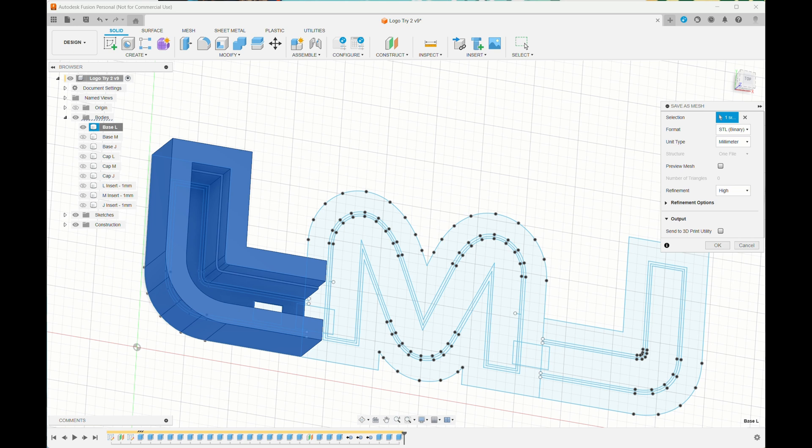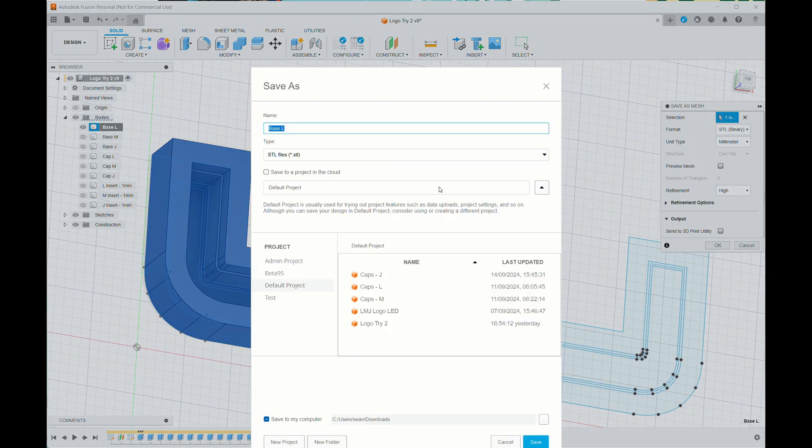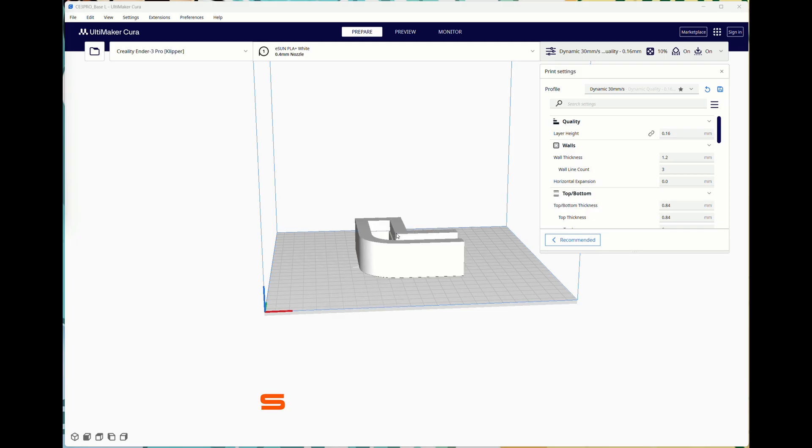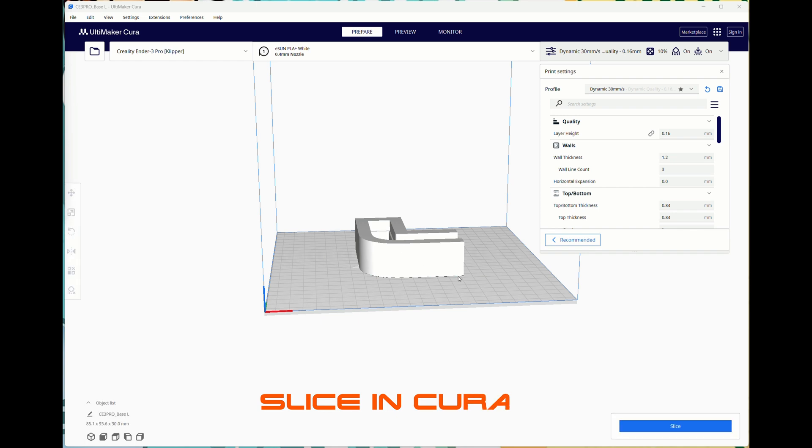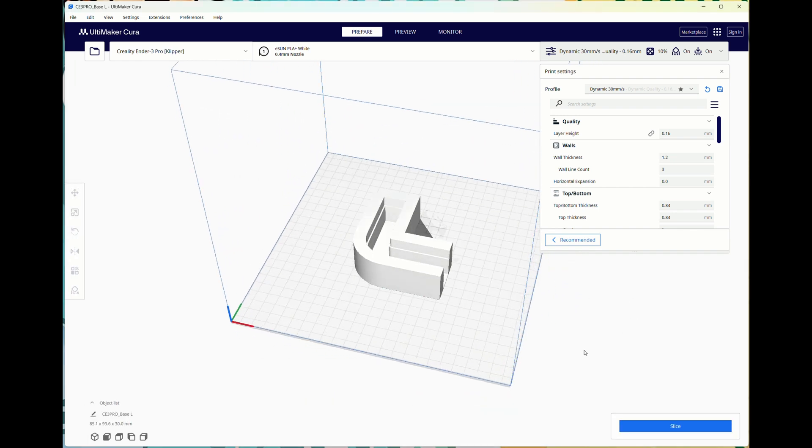Then you select the body, export to STL, and it saves as an STL file that you can pull into your slicer. I'm using Cura so I sliced it with Cura.